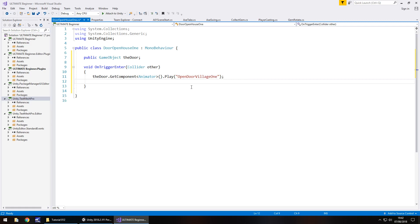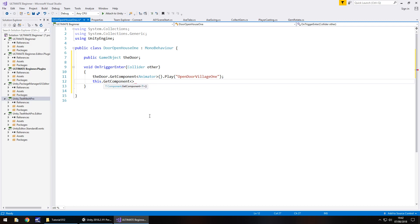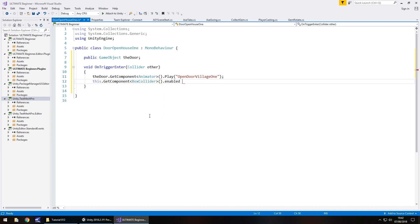At the same time, we need to disable the box collider. Because we're doing trigger, so this.GetComponent in angle brackets BoxCollider, closed bracket, dot enabled equals false, and save.